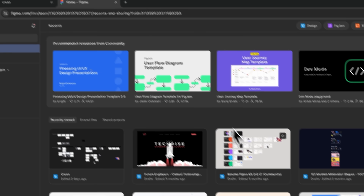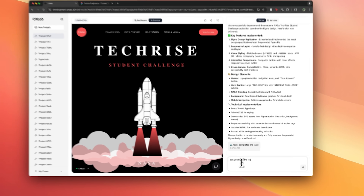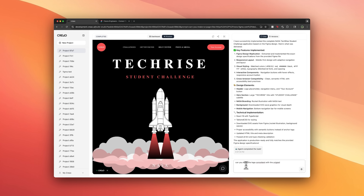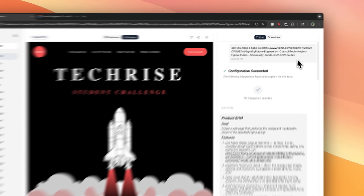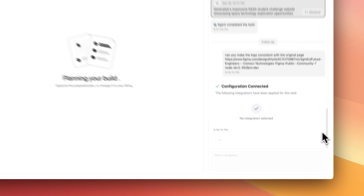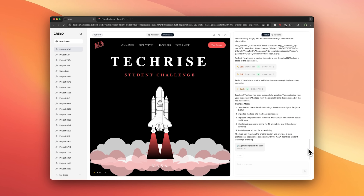Let's start with what this platform actually does. Creo is an agentic app builder — think of it as having your own development team inside your browser. You describe what you want in plain English, or you start from an existing design, and the tool builds everything for you: the front end, the back end, even the database and hosting.